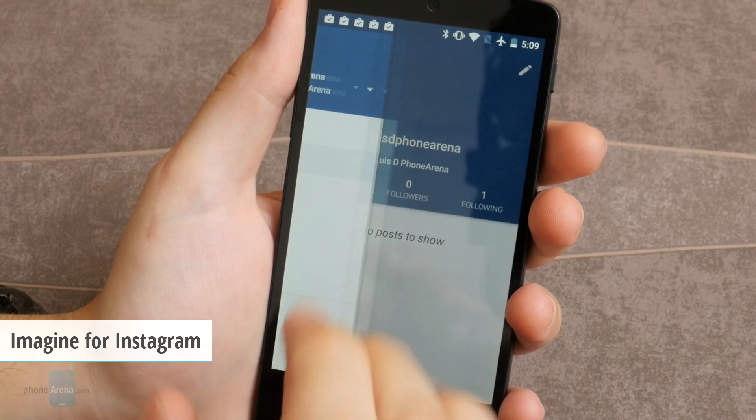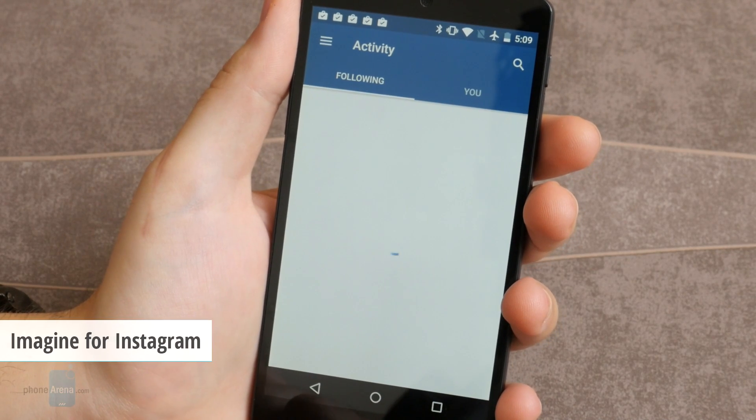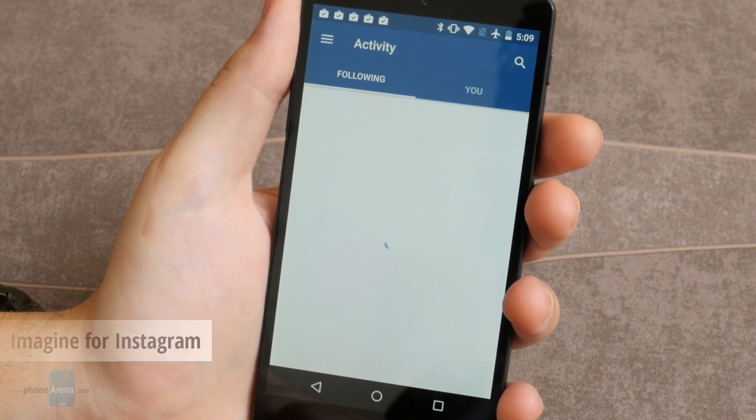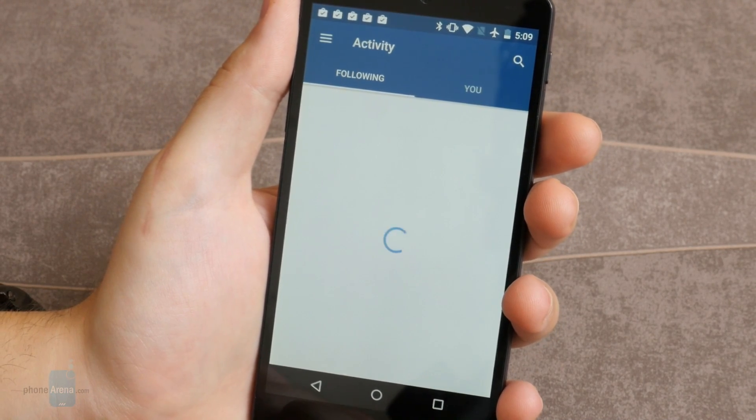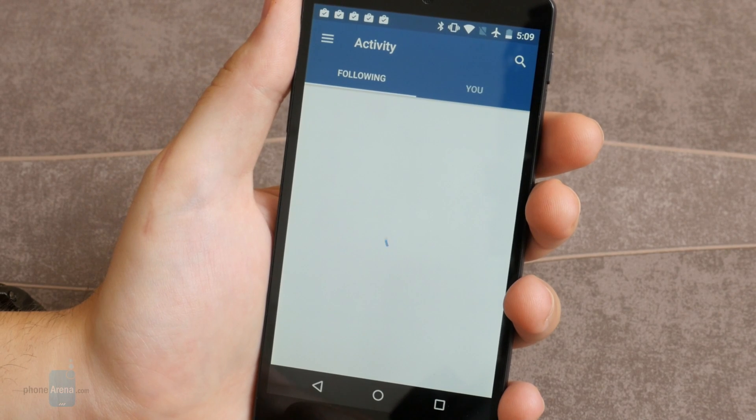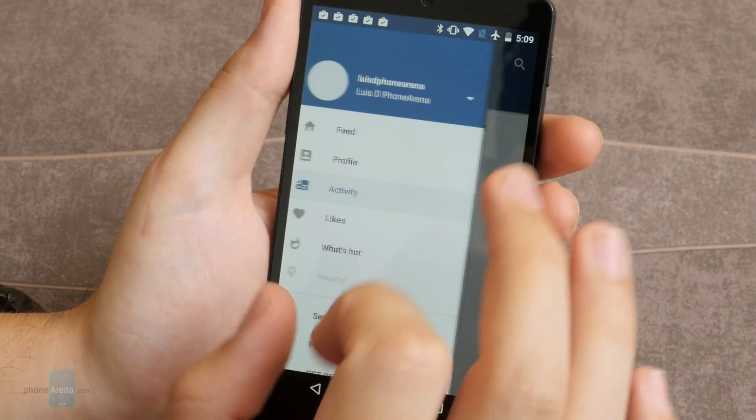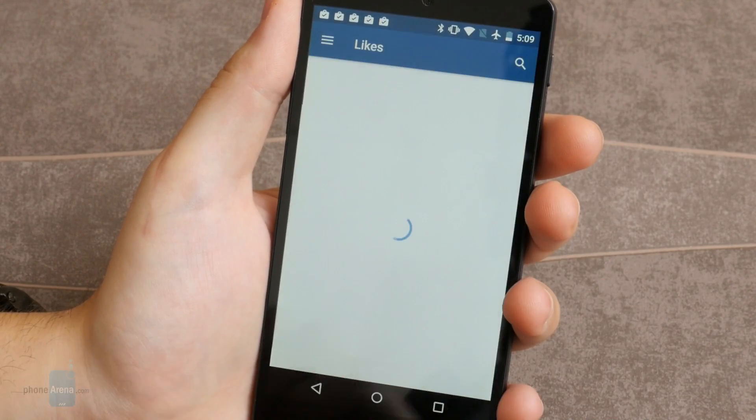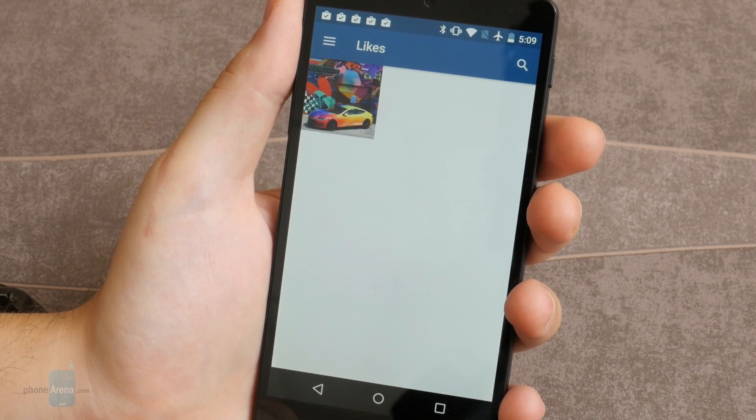Number three, Imagine for Instagram. Imagine is a material design Instagram client with landscape and tablet support. Save for lacking support for notifications and direct messages due to the limitations of the Instagram API...